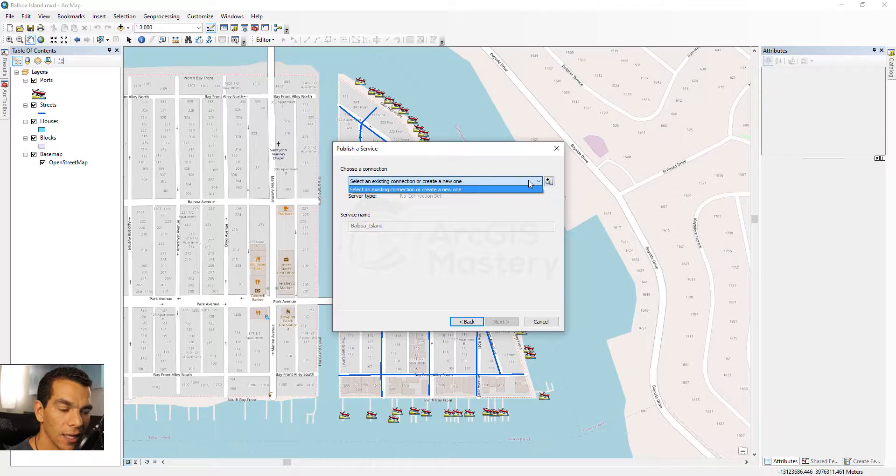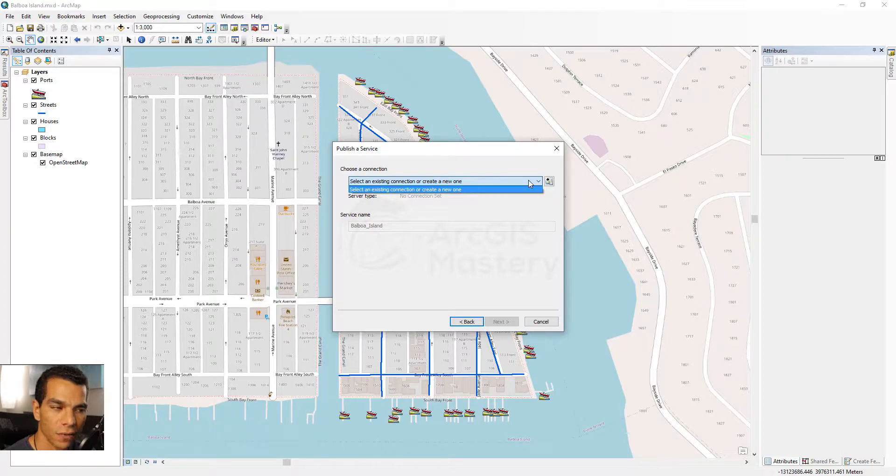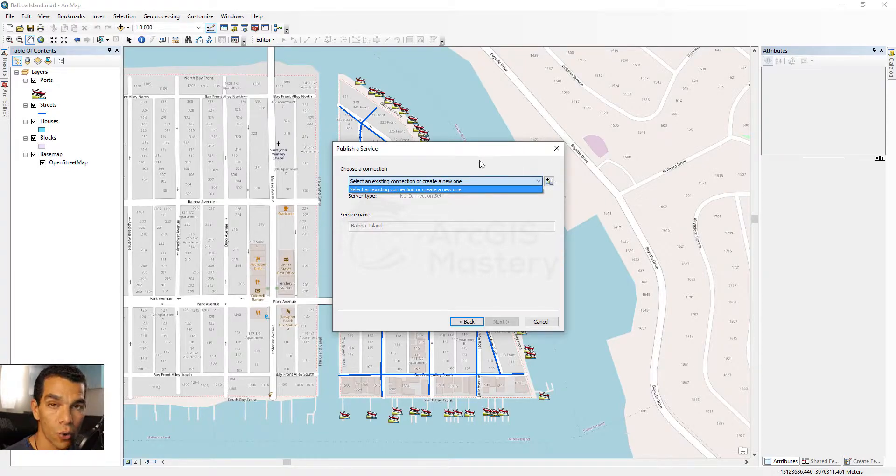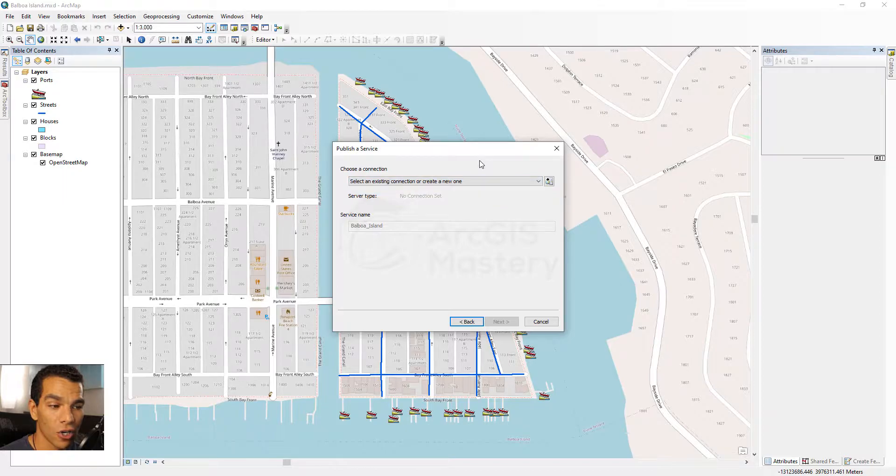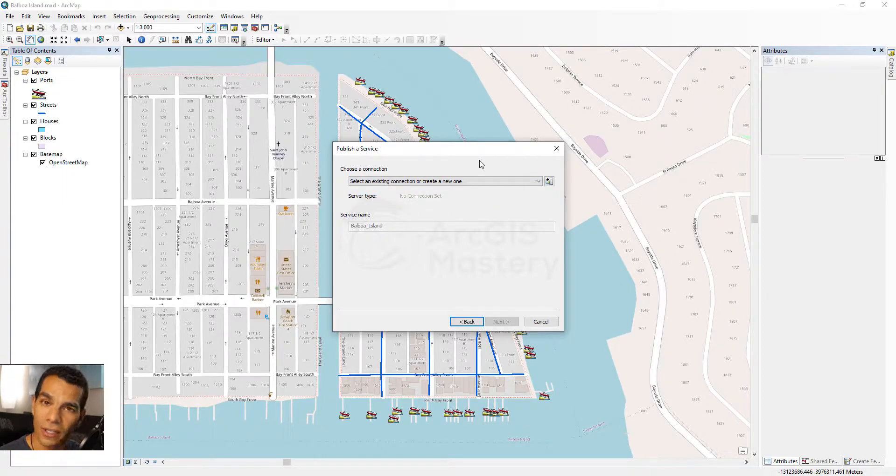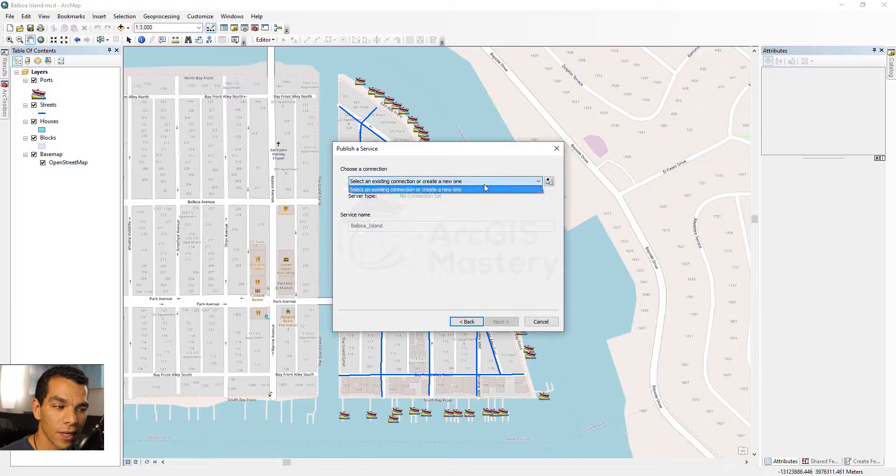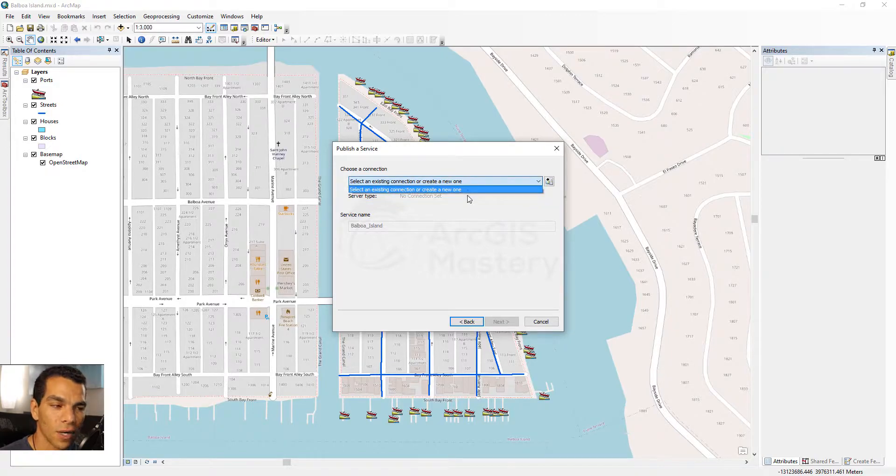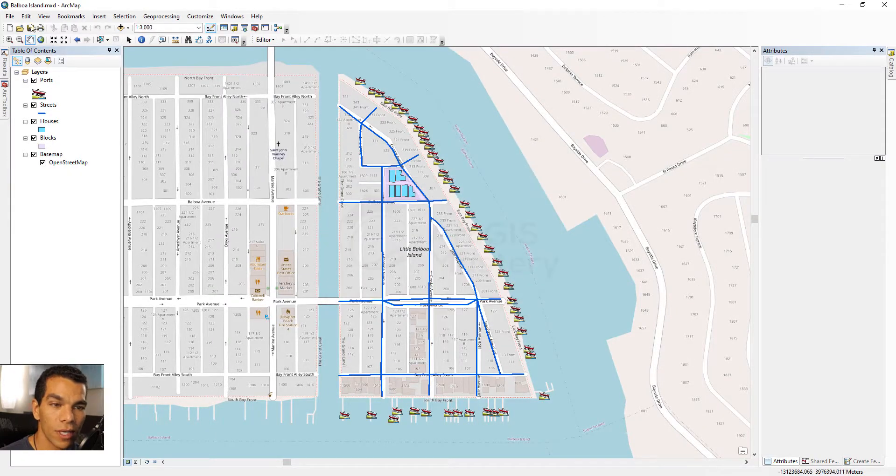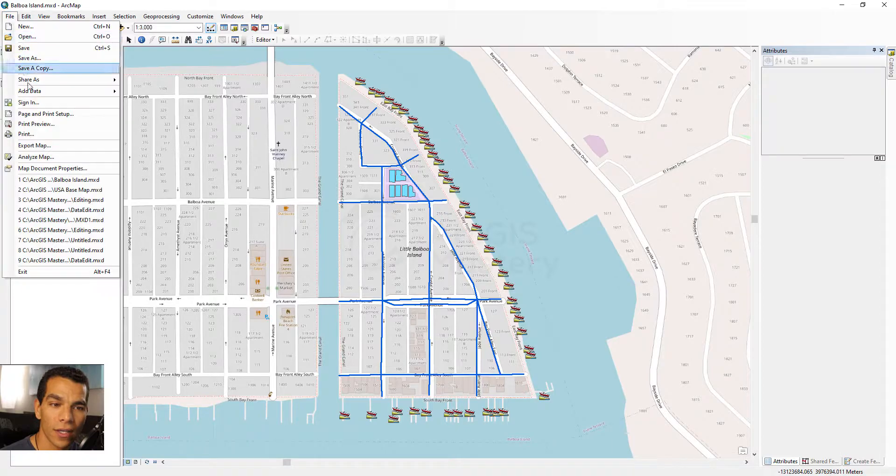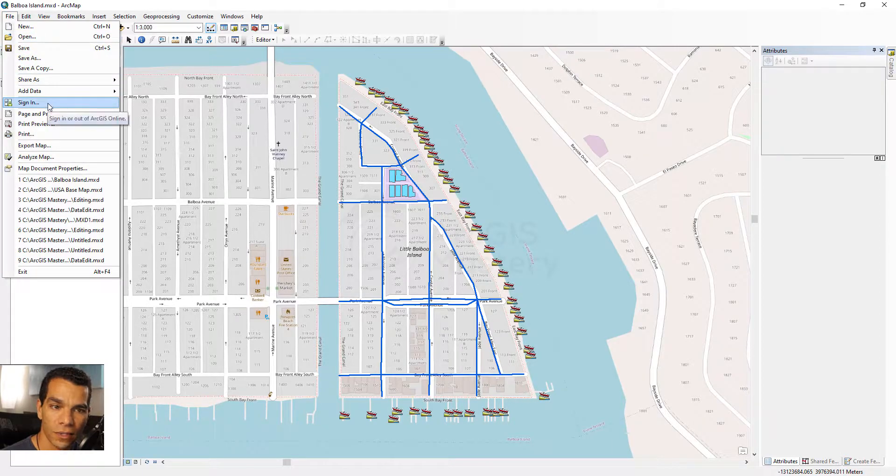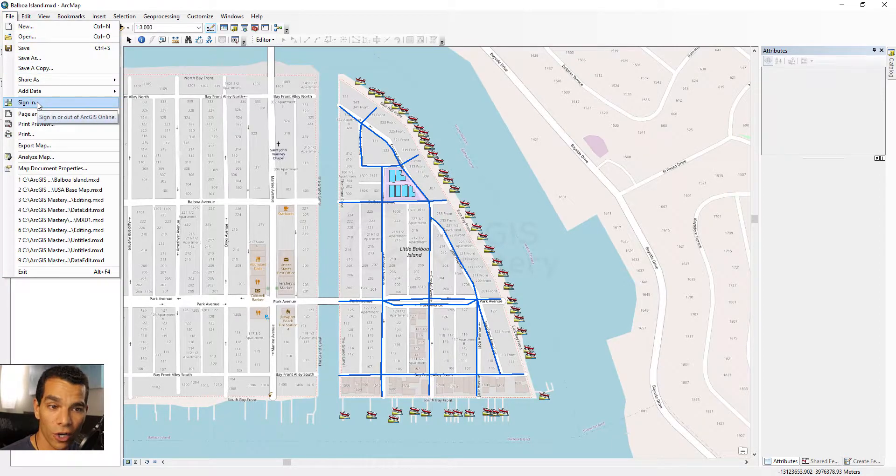Here, if you have an ArcGIS server you can connect it through here, or if you have an ArcGIS organization account that we created before, you can find it here. But the reason we cannot find it here right now is because we need to go and sign in first.